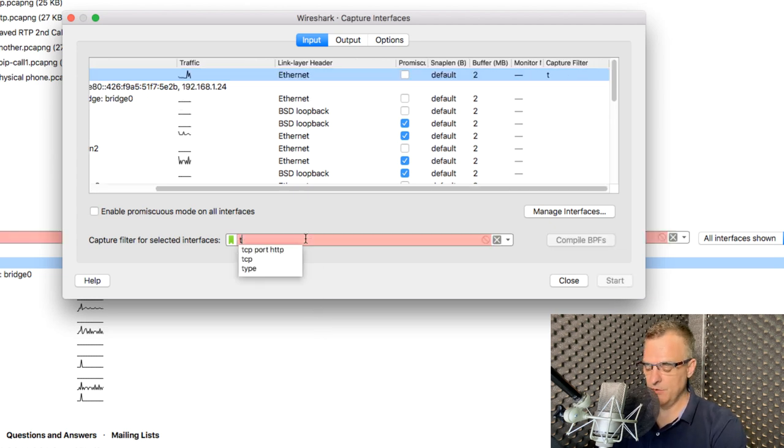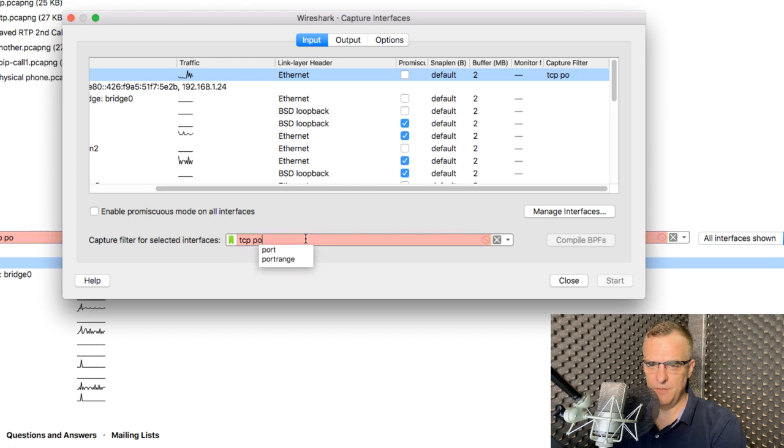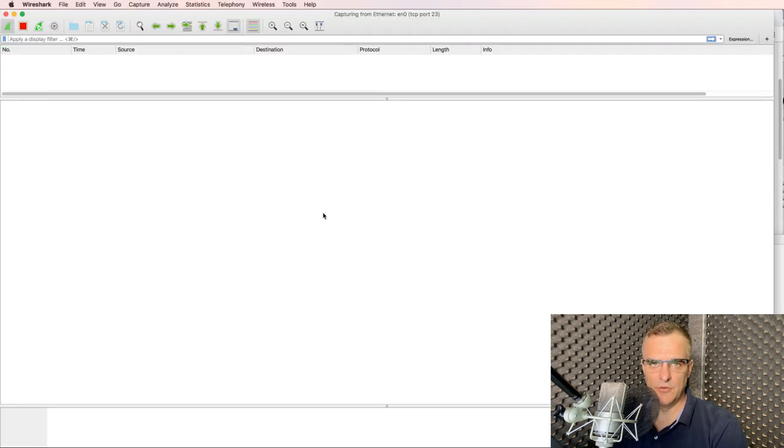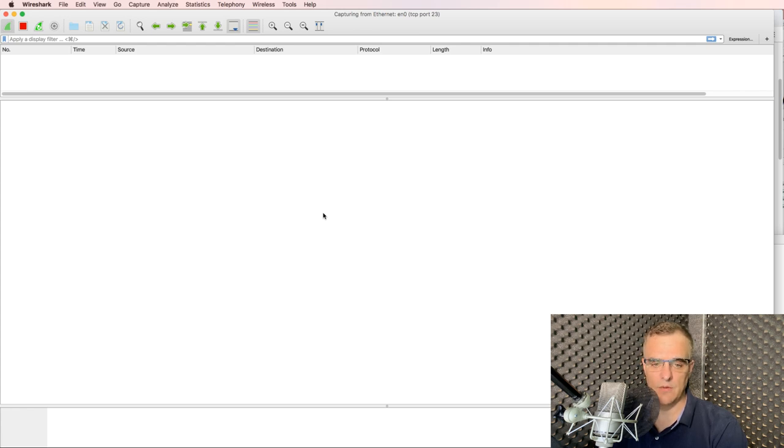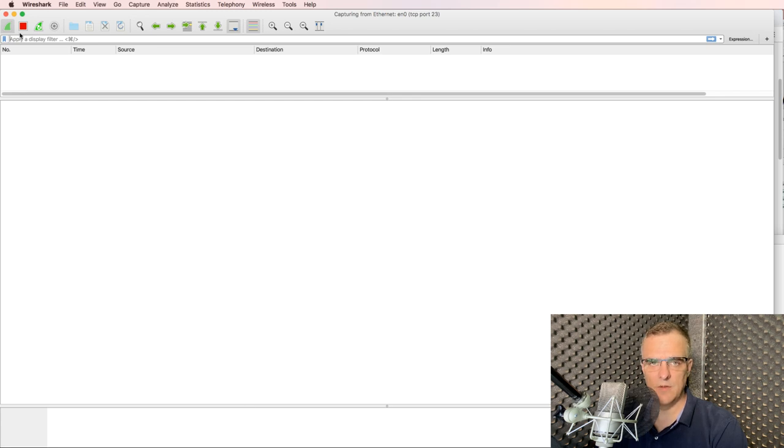But what I'm going to do here is specify TCP port 23. So I'm filtering traffic going to TCP port 23. That's all I'm going to capture. I'm not capturing anything else. So even though Wireshark is capturing, I'm not seeing anything.